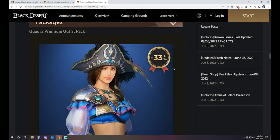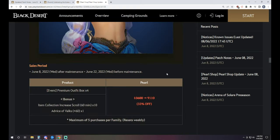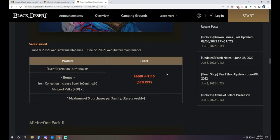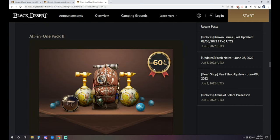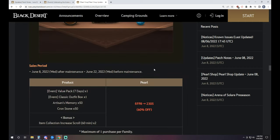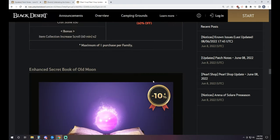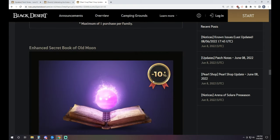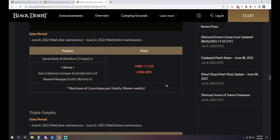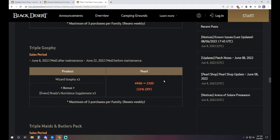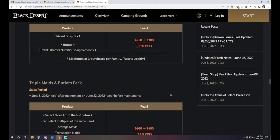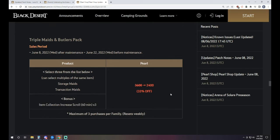And some packages here. So we've got a Quadra premium outfit pack, which is four outfits for 9,110 Pearls, and then 10 item drop scrolls, as well as a 60 stack added on top there. Then we've got an all-in-one pack available once per family, 2,305 Pearls that gets you a seven-day value pack, a Classic outfit box, 50 Artisans, 50 Crons, and then two item drop scrolls. We have the Enhanced Secret Book of Old Moon. It's 1,125 Pearls. Gives you a 15-day Book of Old Moon. And then you're also going to get 10 item drop scrolls and three Blessed Message scroll. We've got the Triple Ghost Fee for 3,300 Pearls. Gets you three of those bad boys with a little bit of food to go with it. Triple Maids and Butlers packs, 2,400 Pearls. You get three for the price of two. You'll also get three item drop scrolls to go with it.